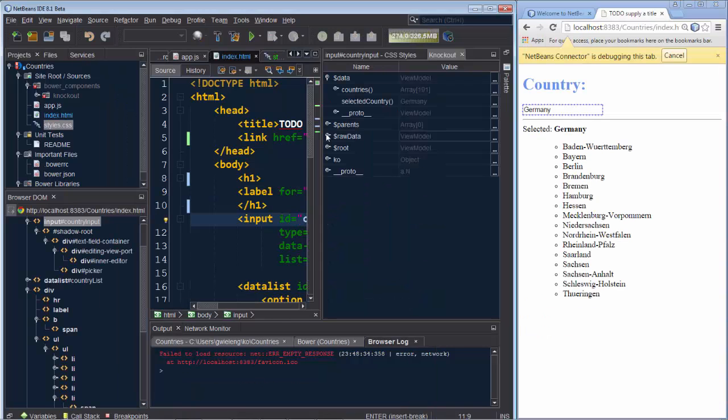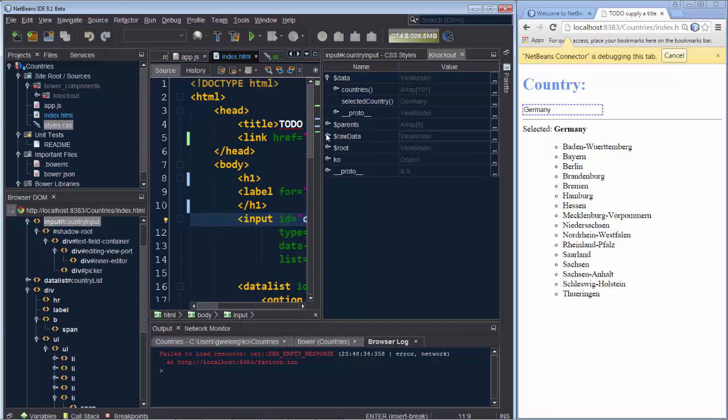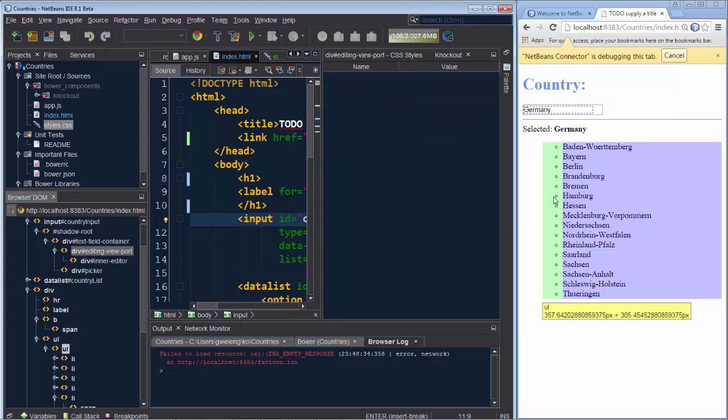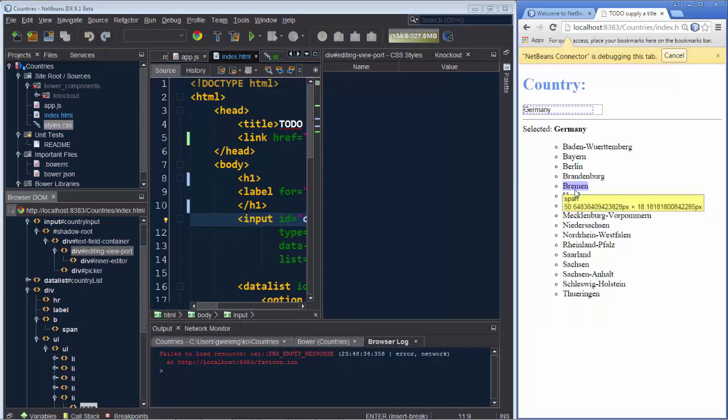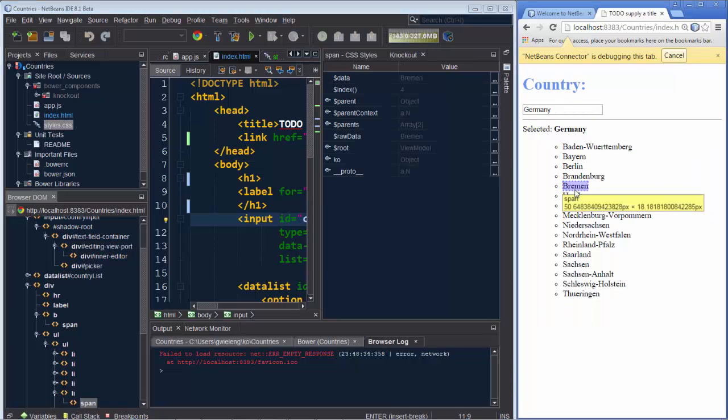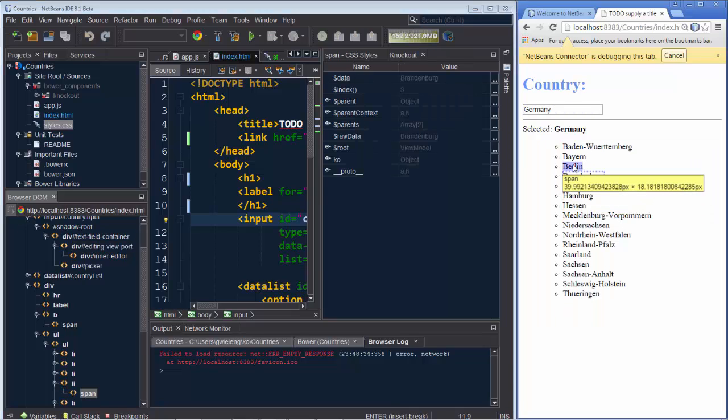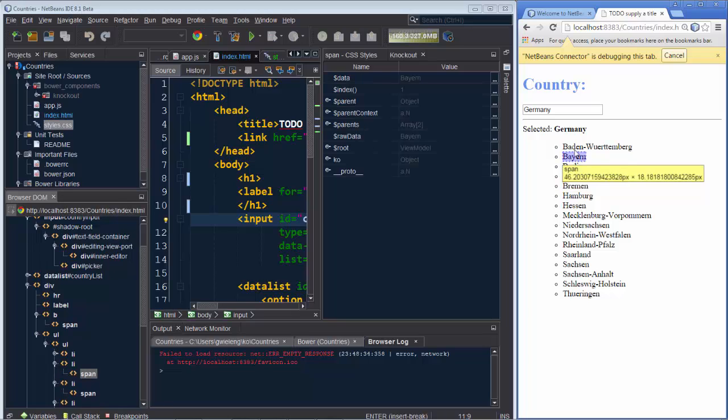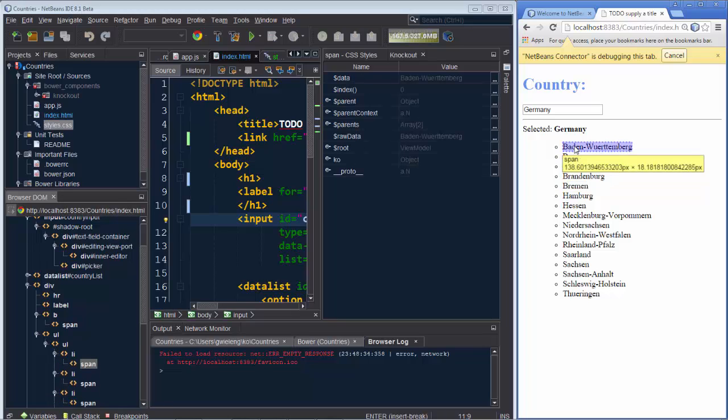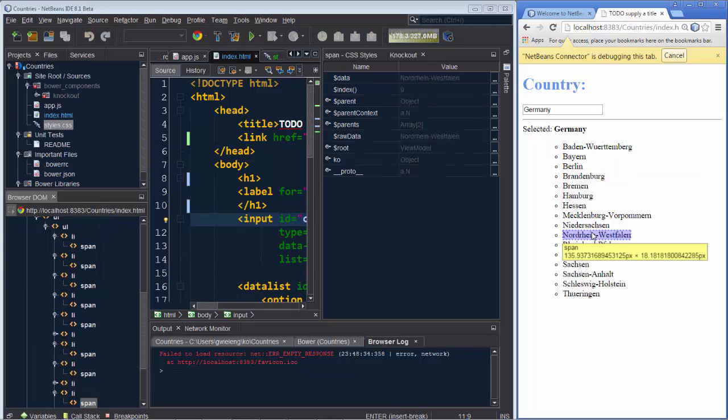So that's it. In NetBeans IDE 8.1, the Chrome Connector plugin has been extended to include the possibility of exploring the Shadow DOM and also of exploring the Knockout binding context. These two features are unique to the NetBeans Chrome Connector plugin and should really help you in doing advanced development using Polymer, where Shadow DOM is a standard new concept, as well as the binding context, which is a standard concept from Knockout.